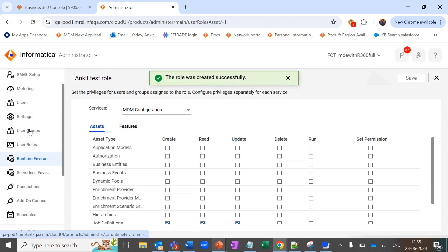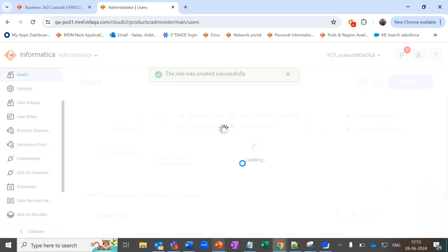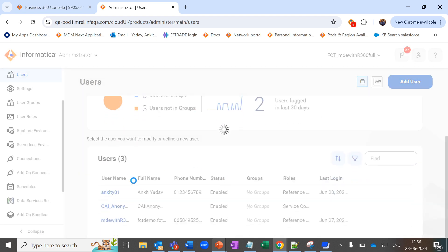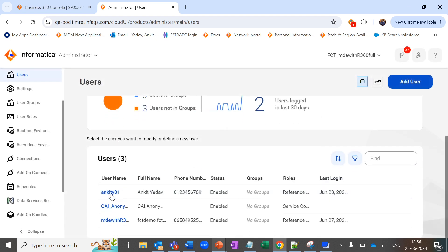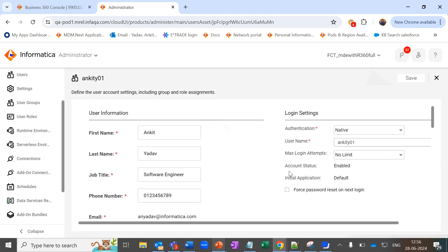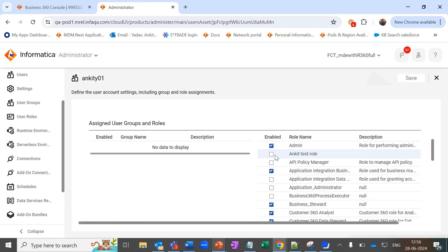Now let's navigate to users, select a user, and here we can assign the custom role that we have just created.